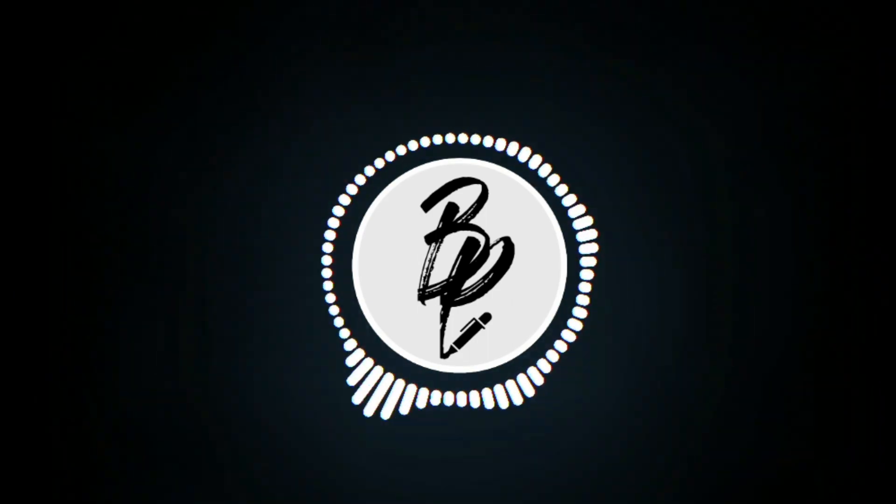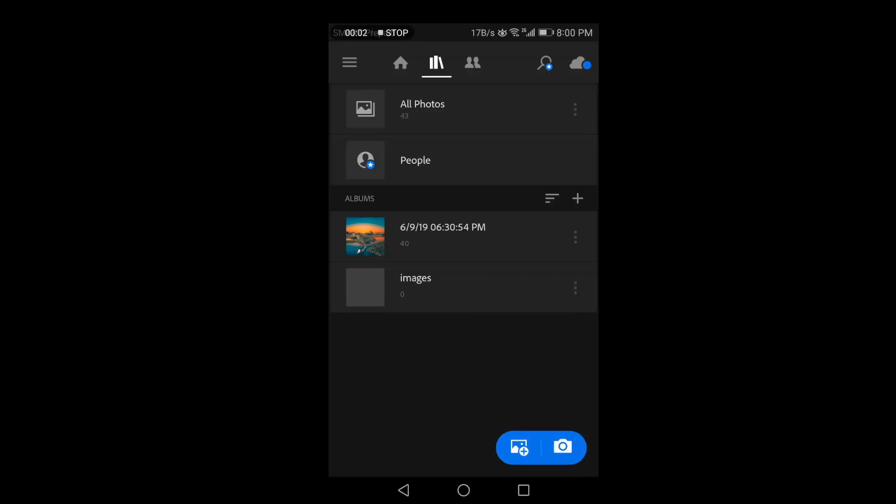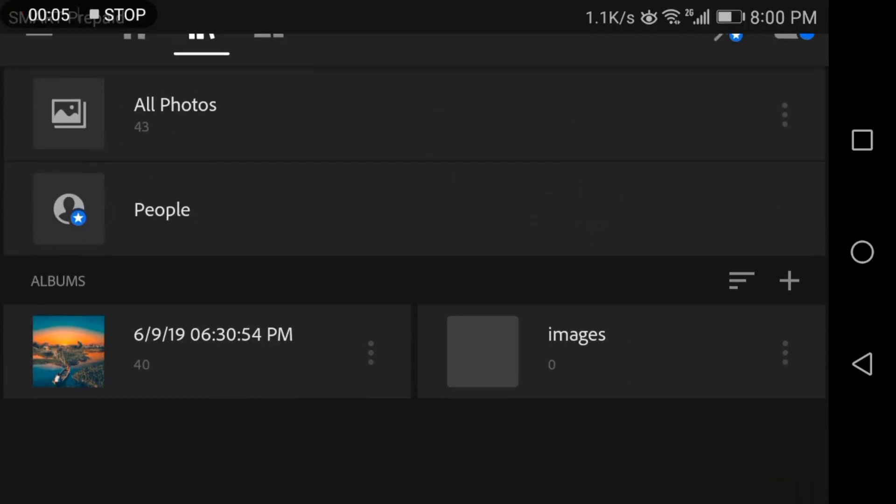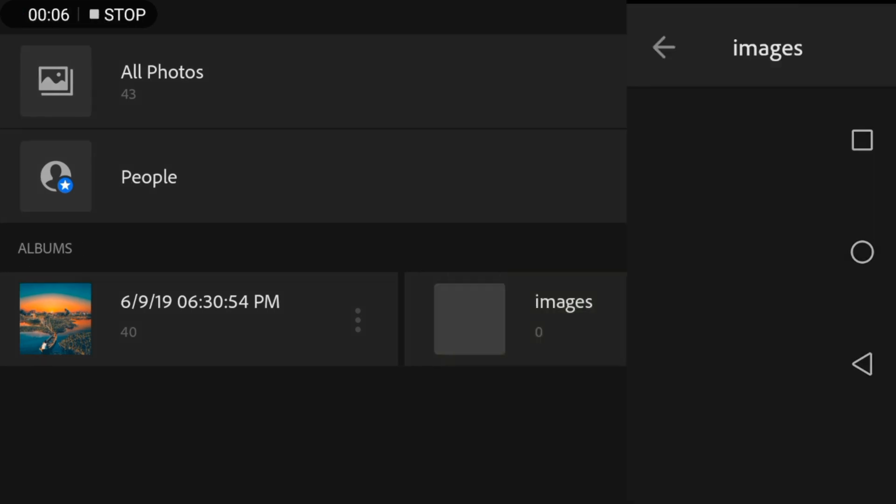So now let's get started. First, open Lightroom mobile and then upload your picture.